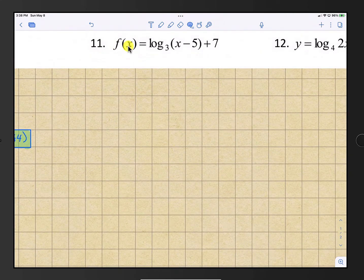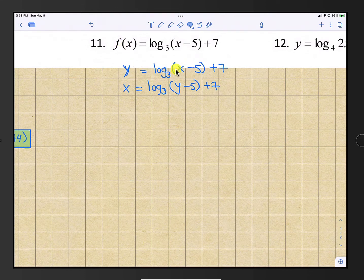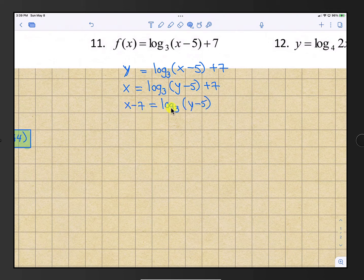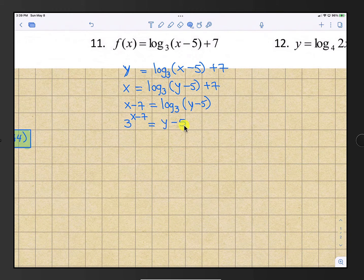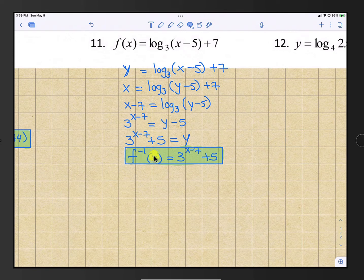Number 11: switch f(x) to y, then switch x and y. Subtract 7 from both sides to get the log by itself, so x minus 7 equals the log. Convert to exponent using base 3: 3 raised to the x minus 7 equals y minus 5. Add 5 to both sides to get y by itself: y equals 3 raised to the x minus 7 plus 5. In inverse form, f inverse of x is 3 to the x minus 7 plus 5.